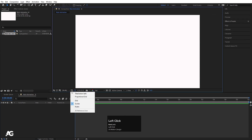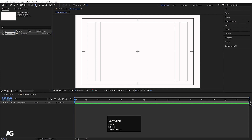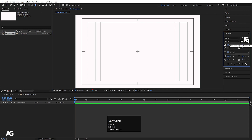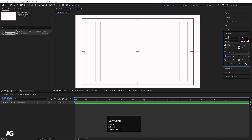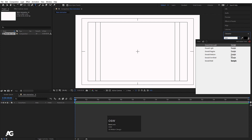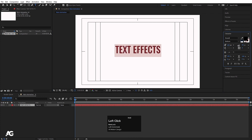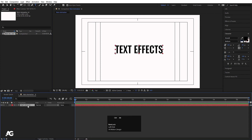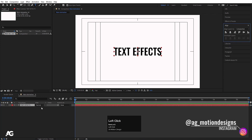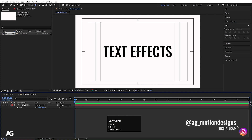I'll choose the grid and guide option, then hit 'Titles and Action'. I'll select my text tool — no stroke, fill color set to black. Choose any font you want. I'll type 'Text Effects', hit Ctrl+A to select all the text, increase the size, then press Ctrl+Alt+T to align the anchor point to the center. Then go to the Align tab, align it horizontally and vertically.